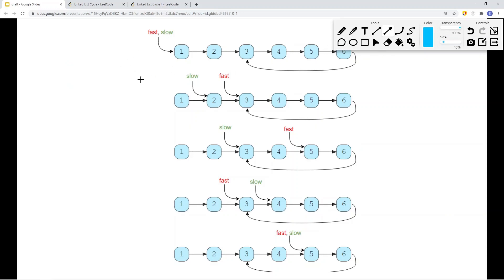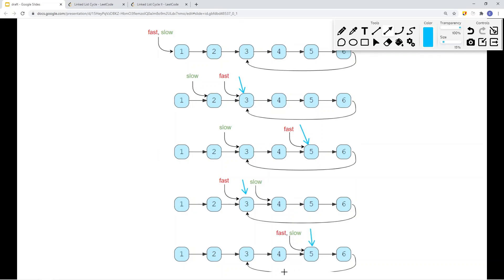Here you can see both the slow and fast pointer start at the head node. The slow pointer moves one node at a time, the fast pointer moves two nodes at a time. When they enter the cycle, the fast pointer moves two times faster — when the fast pointer points at three, then five, then three again, the slow pointer and fast pointer meet at the same position. Because the slow pointer moves one at a time and the fast pointer two at a time, eventually they will meet. So we have a cycle in the linked list and we return true.